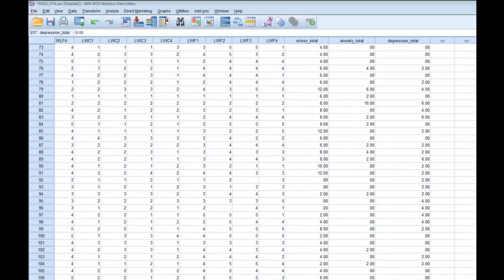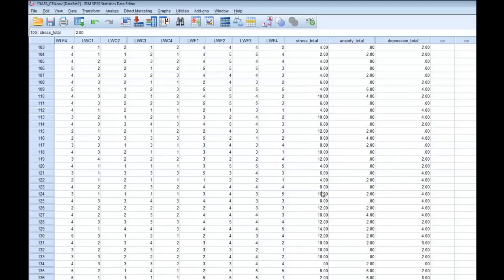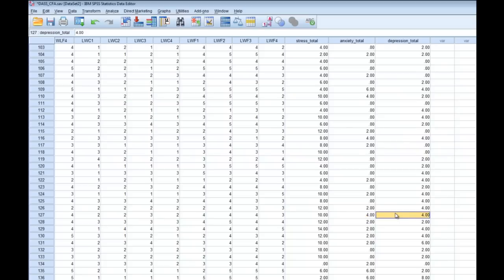I've now created total scores for the other two subscales as well. If we scroll down, you can see each person's score on each of those subscales. For example, person number 127 has a score of 10 for stress, a score of 4 for anxiety, and a score of 4 for depression. What we then want to do is calculate means and standard deviations and find out what the correlations between these three subscales are, and put this into the same table as our internal reliability data that we just calculated.